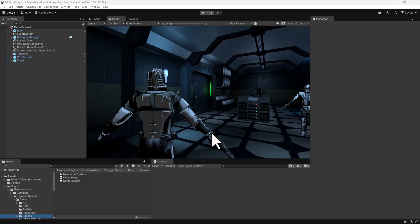This tutorial covers language localization in the dialog system for Unity. We're going to add some localization to the demo scene.